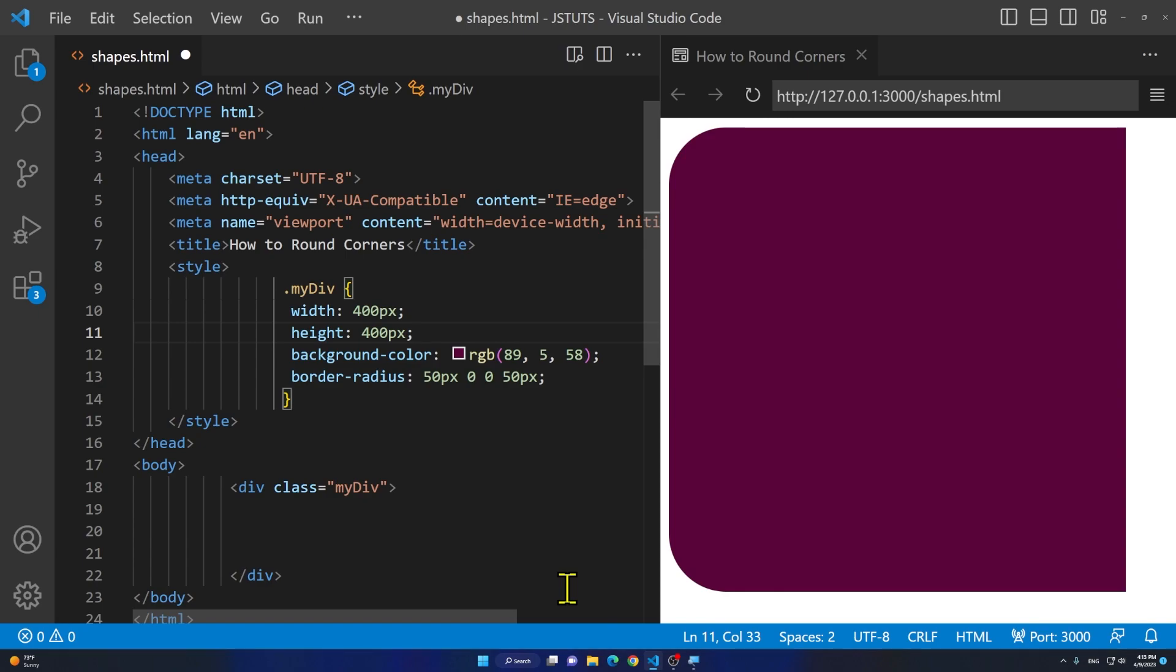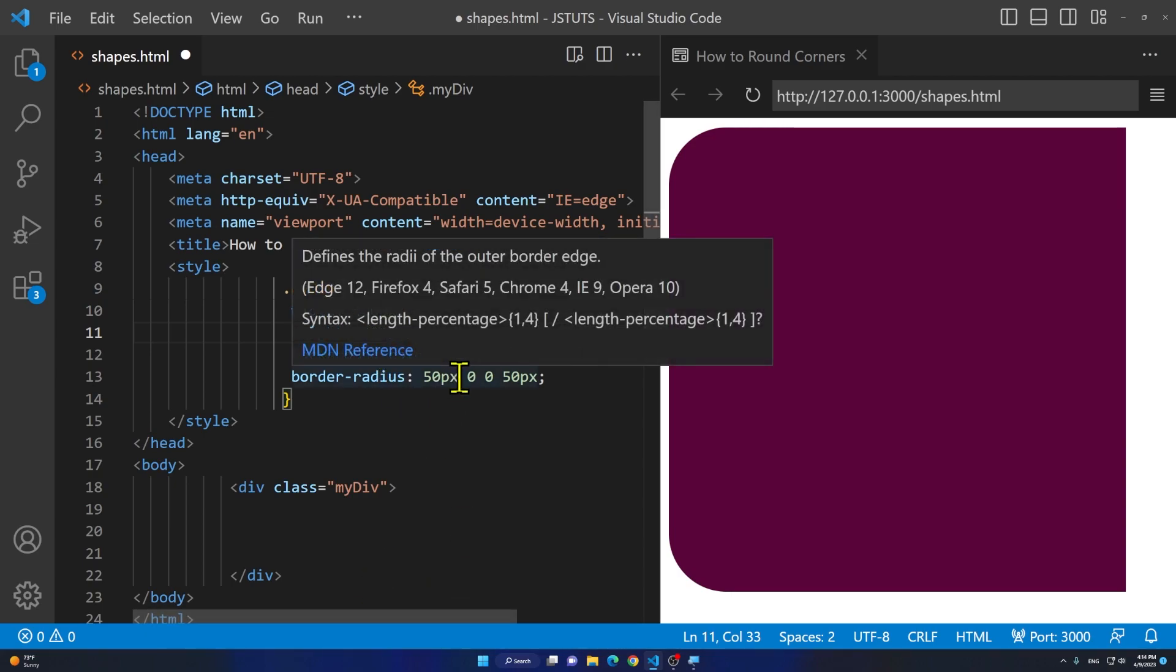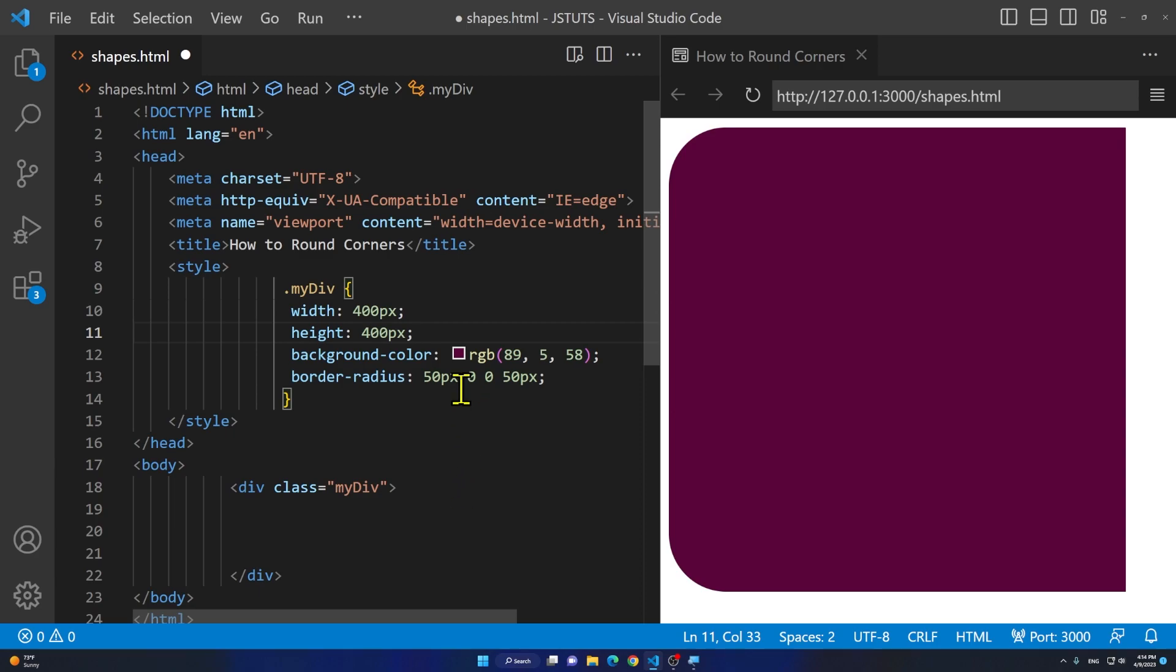This is basically it and you can apply this to images too. If you have an image you can use the border radius. It will apply radius around your shape or image. If you want the 50 pixels to be applied to all of the box you can add 50 pixels to it.